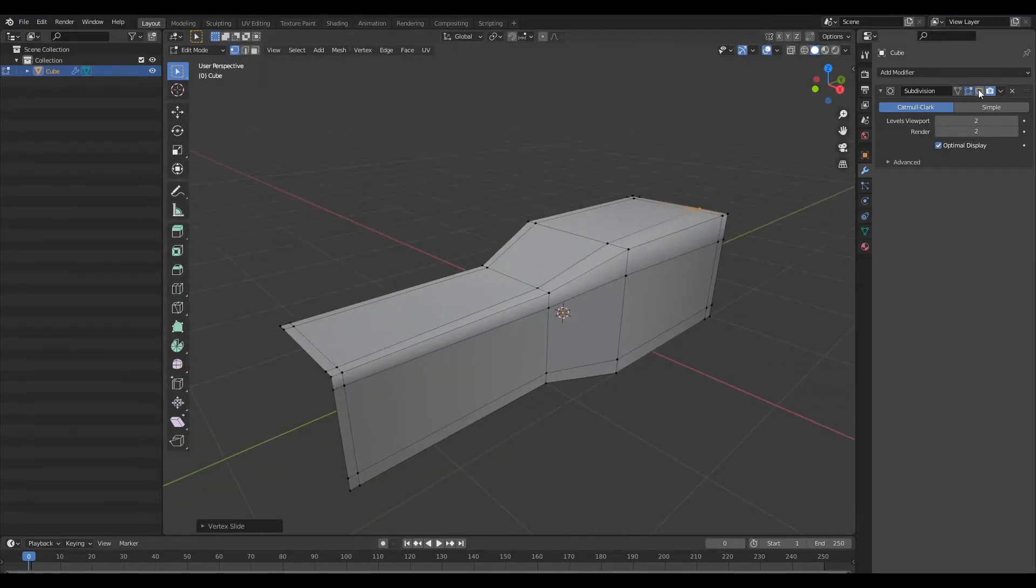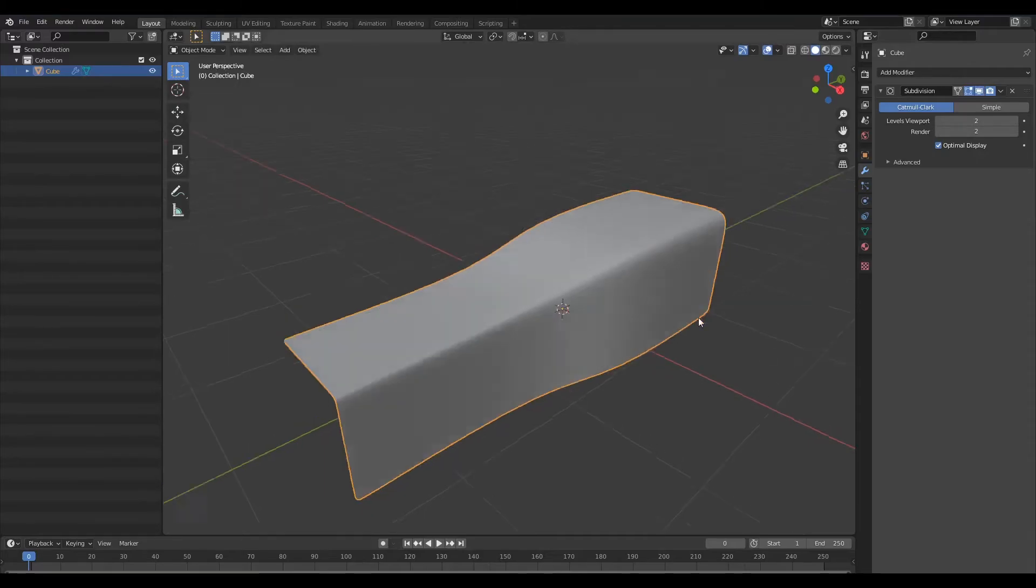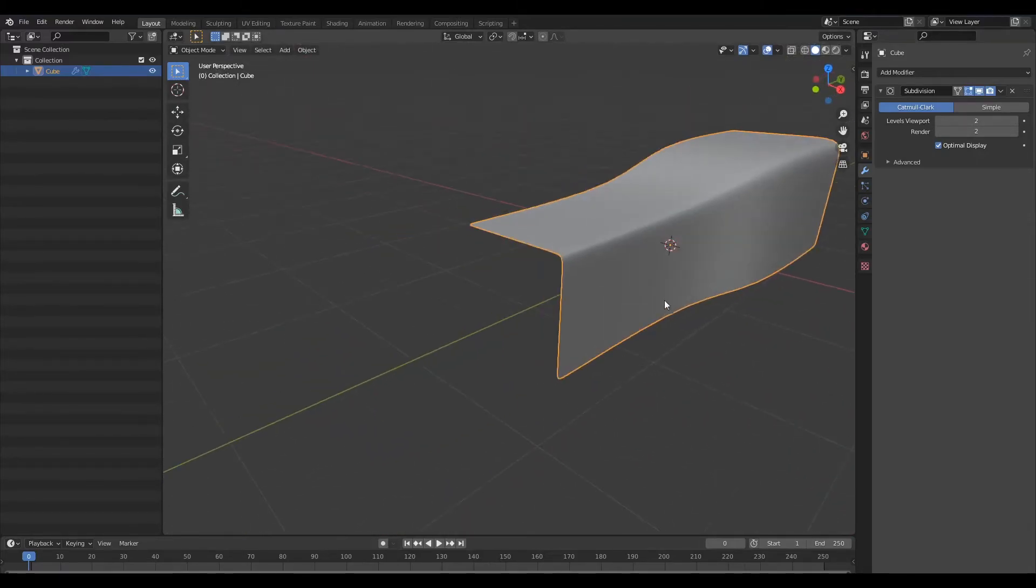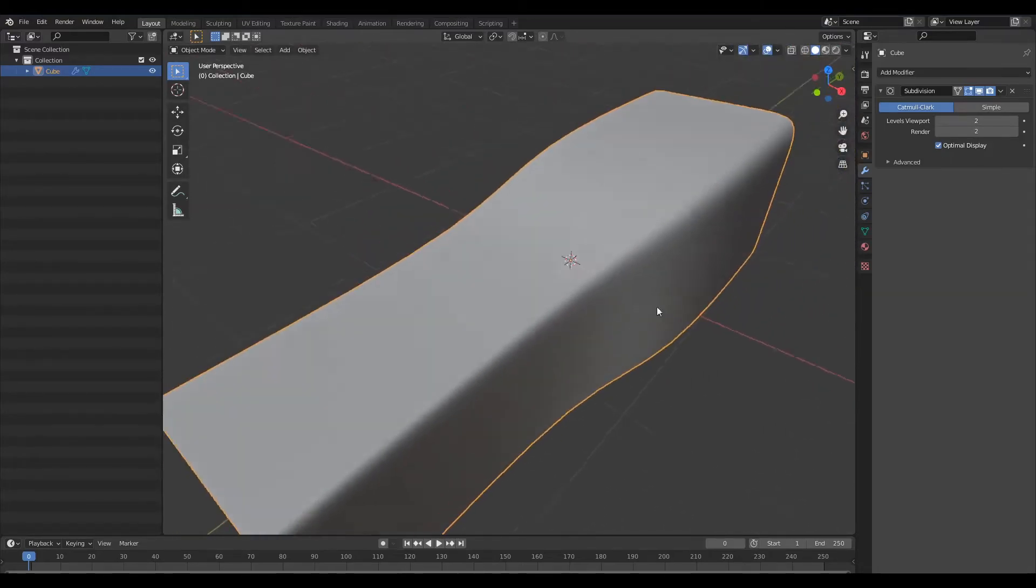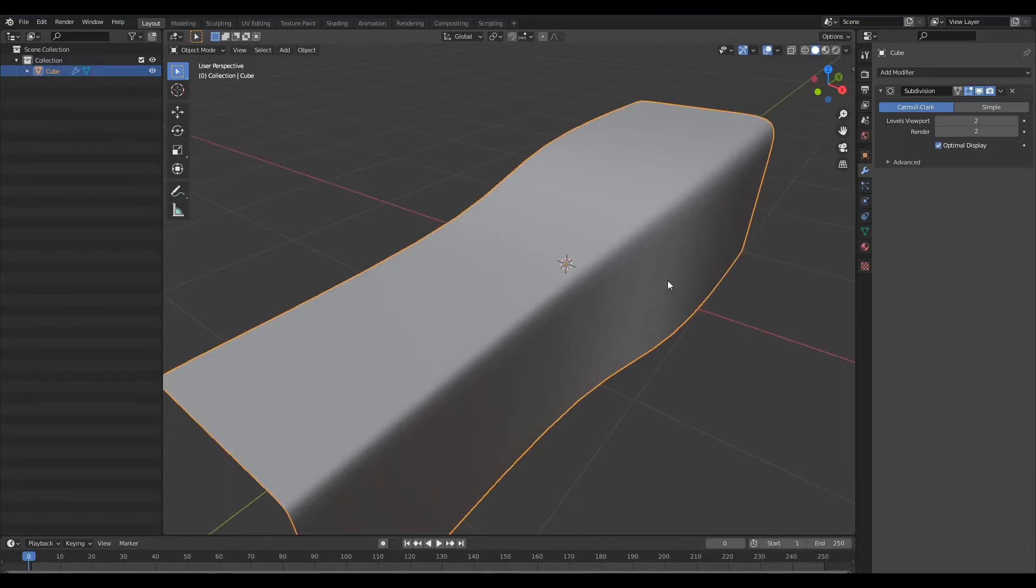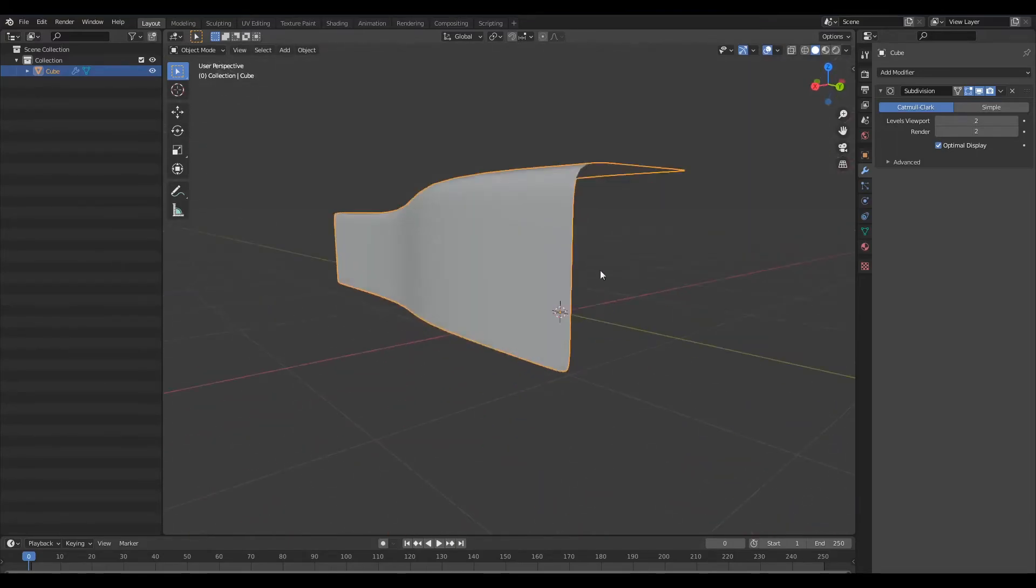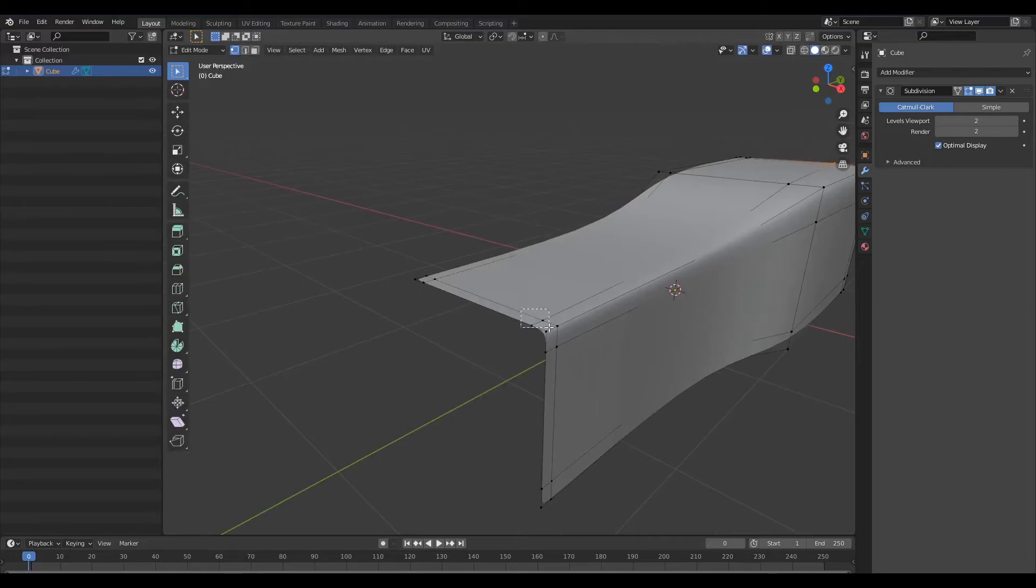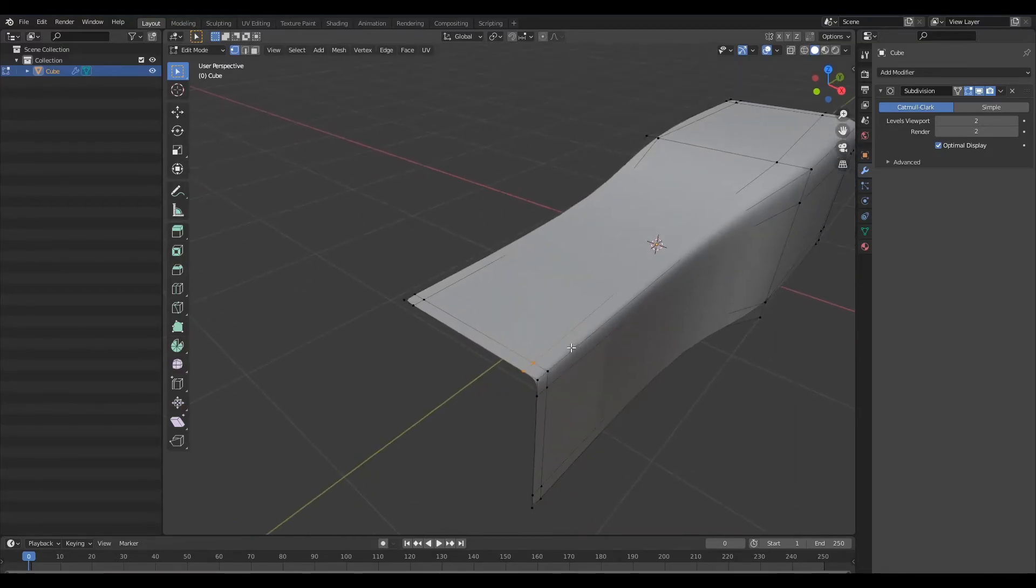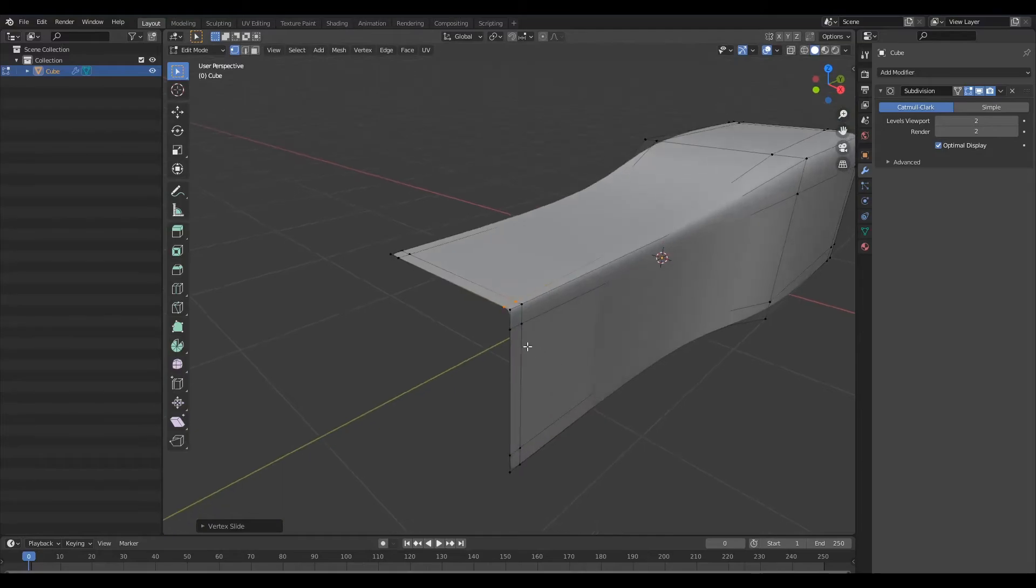Once I'm happy with that I'm going to activate my subdivision surface modifier once again and now if we look at this we have a varied fillet. So the radius is much larger here compared to at the front. If you want we can tighten that up a little bit more, so I'm just going to move this one to close it so that we have a really tight corner here so that you can see this a little better.